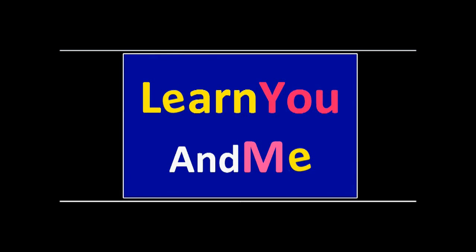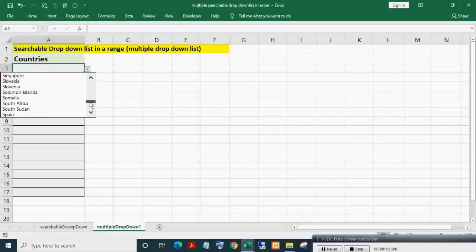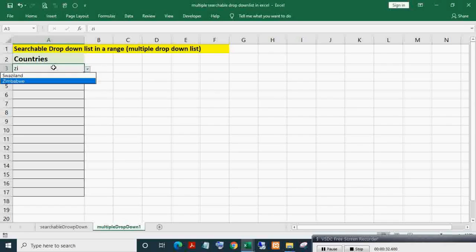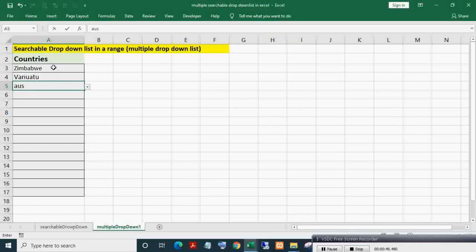Welcome to Learn You and Me. Here you can see a long list of dropdown values. If I want to enter a particular value, I need to scroll through them. Now if I write 'zi' and press Enter, then reselect that cell, you can see only two countries containing 'zi' are shown. You can easily select any value. If I write 'ua' and press Enter, then reselect that cell, only countries with 'ua' are shown.